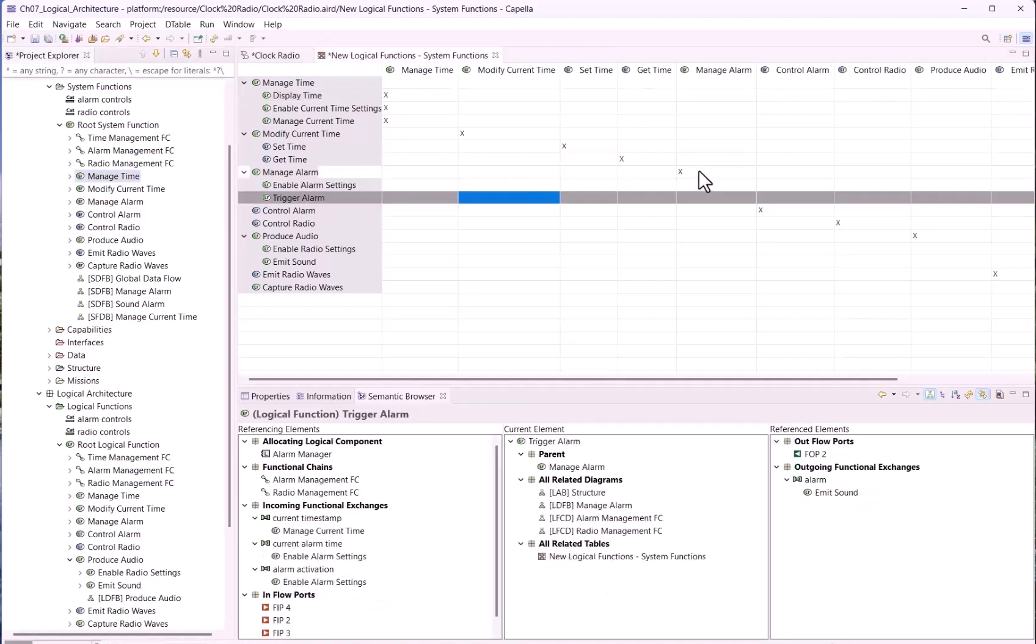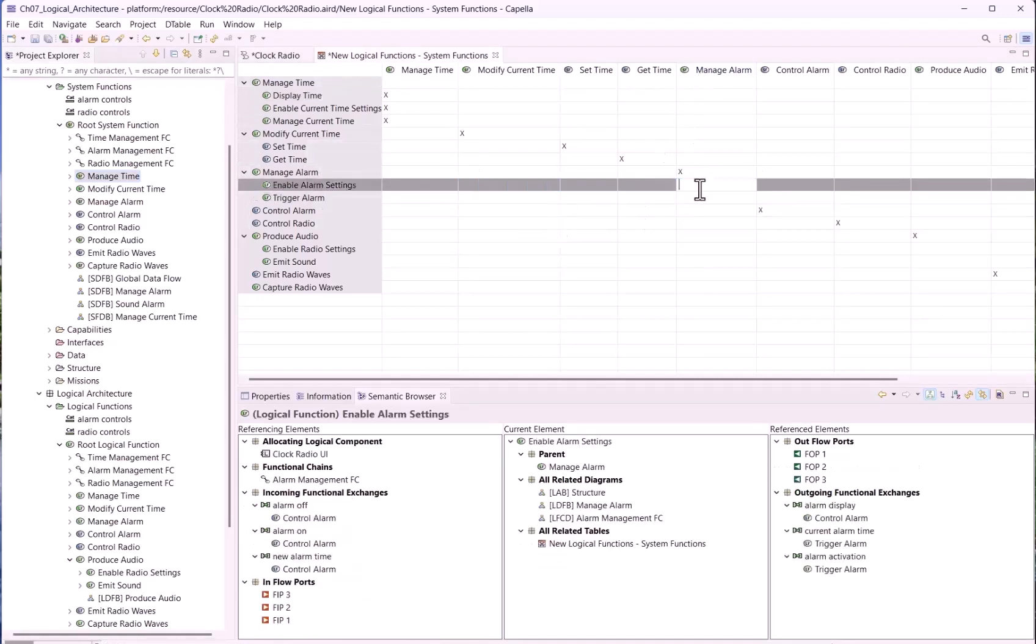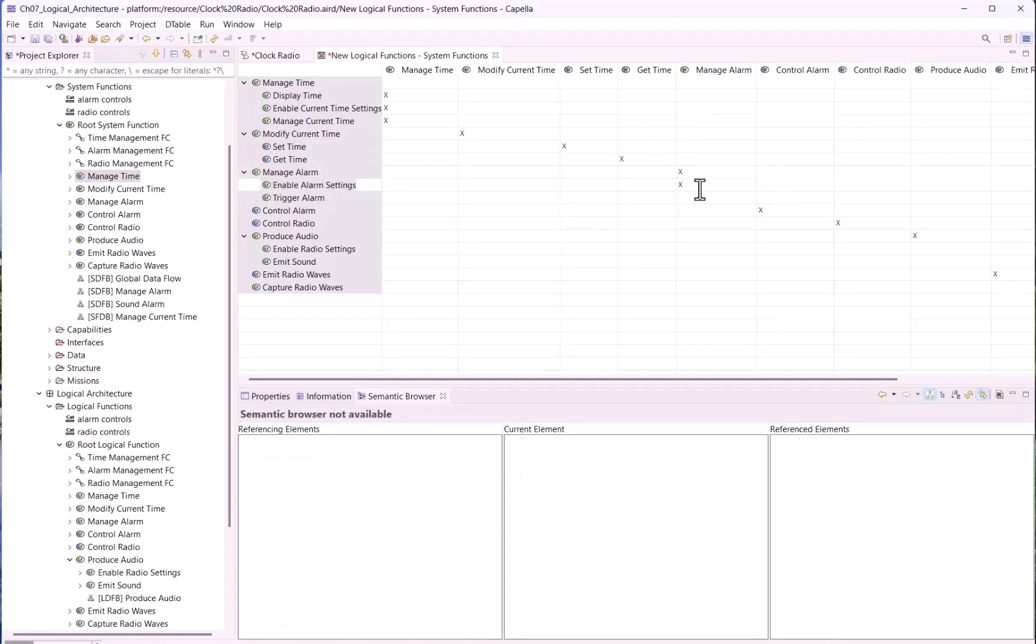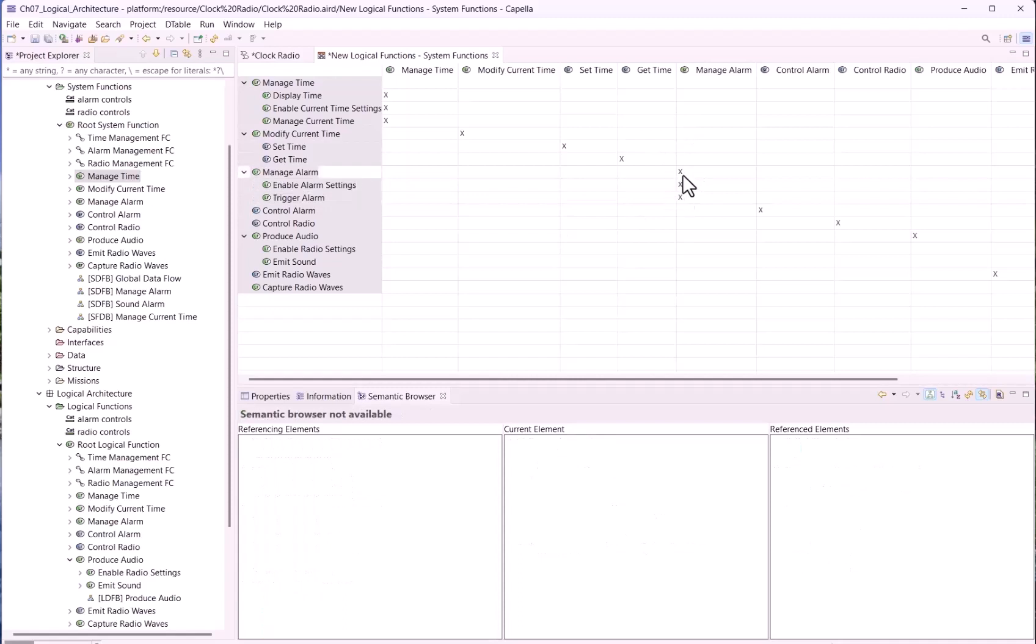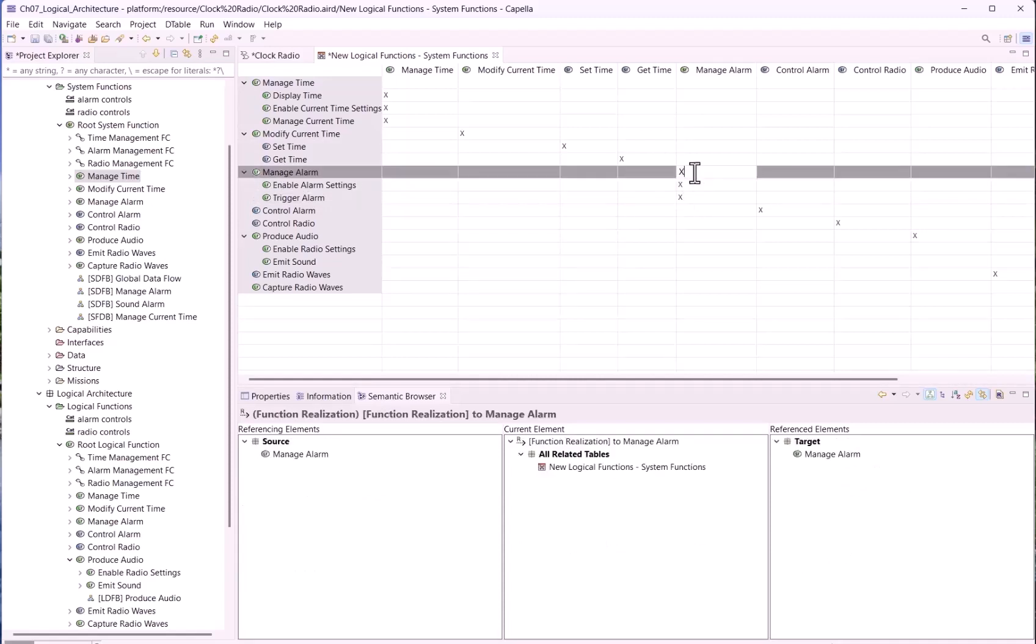Leave only the three realization links between the system function and the leaf logical function that realizes it. Here, manage alarm is not decomposed at system level, so we should do the same, add the realization links for the leaf functions and remove the one for the parent function.